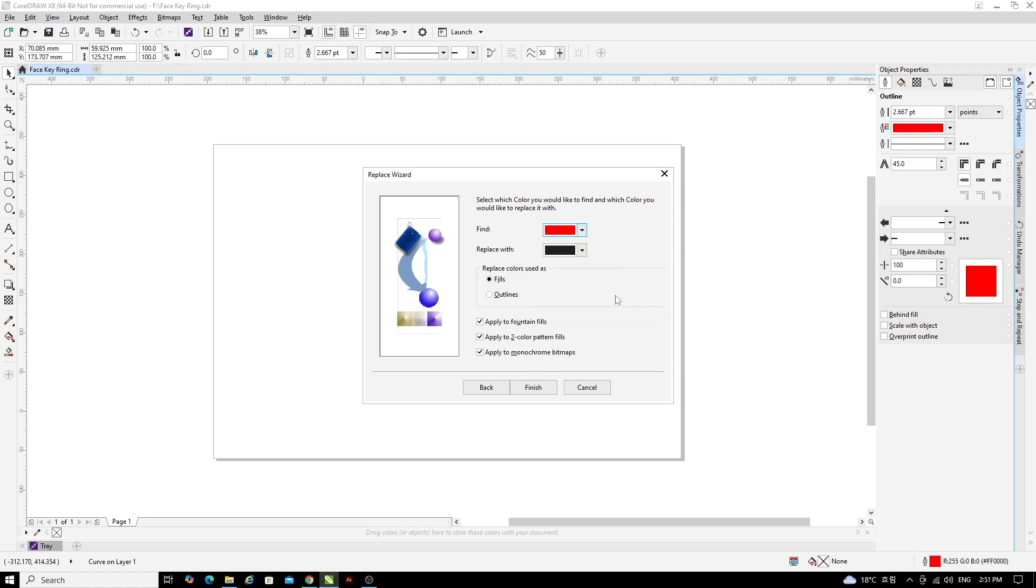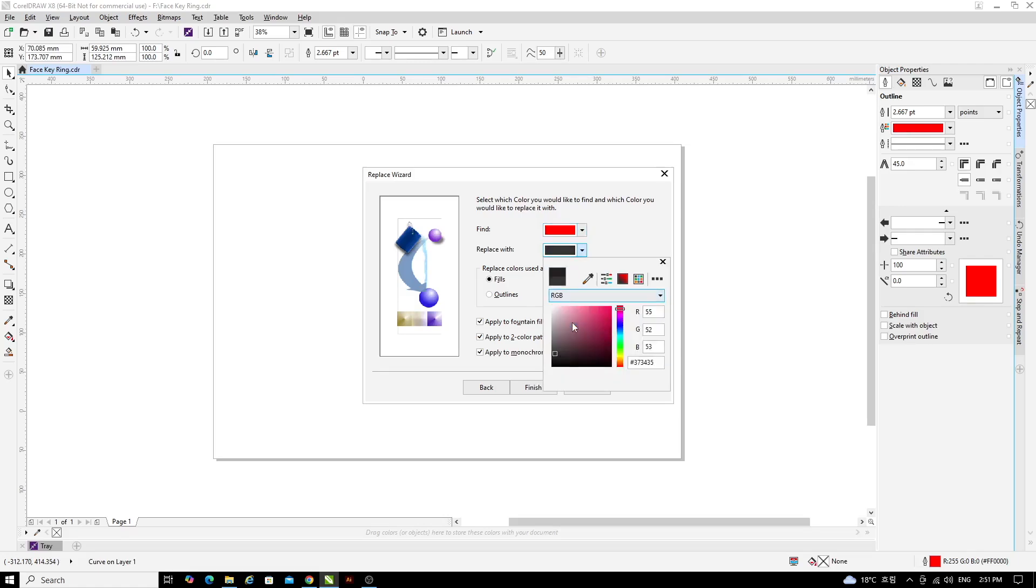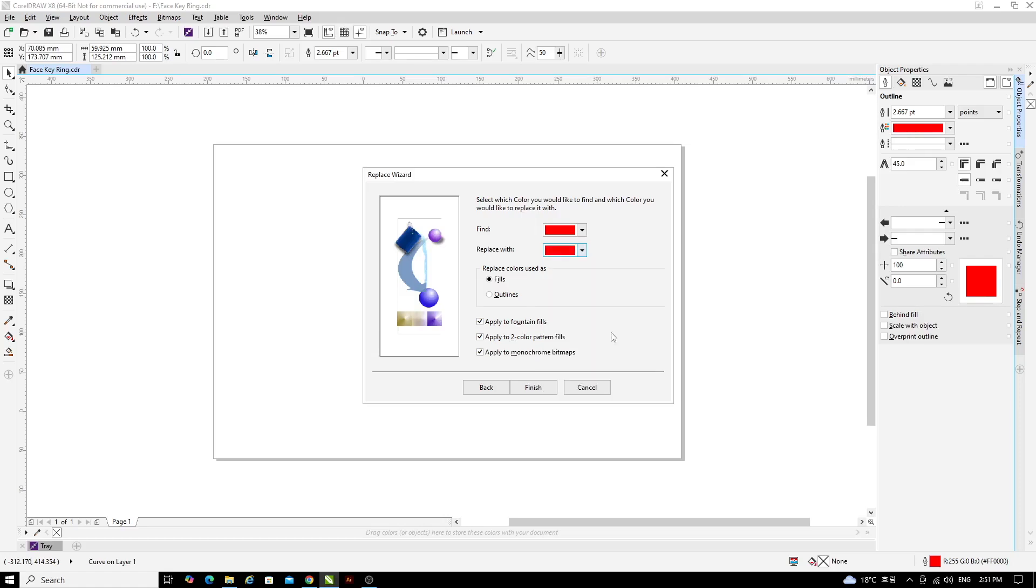For Replace with, change that colour using the same method to RGB and then change the red channel to 255, the green channel to 0 and the blue channel to 0 and press Enter. For Replace colours used as, select Outlines. Now click Finish.